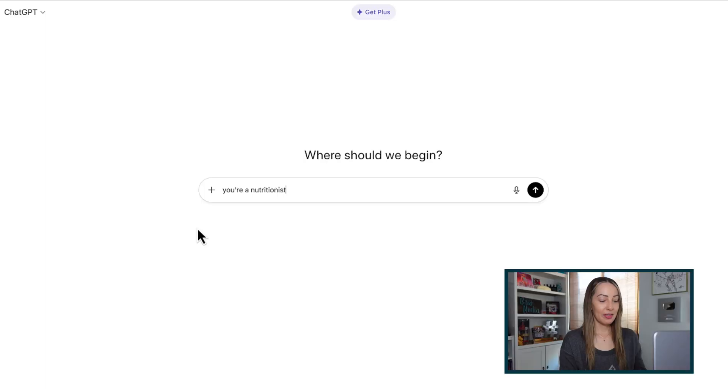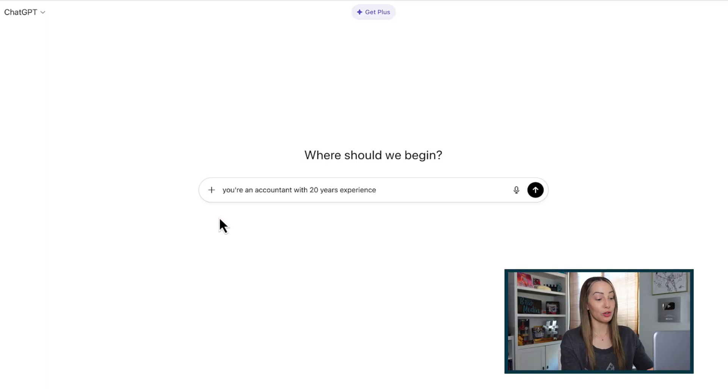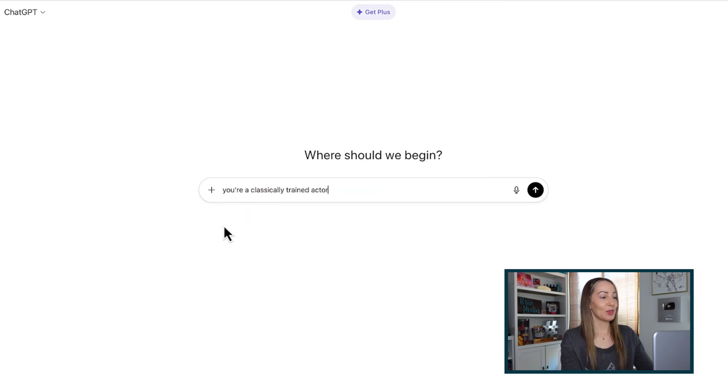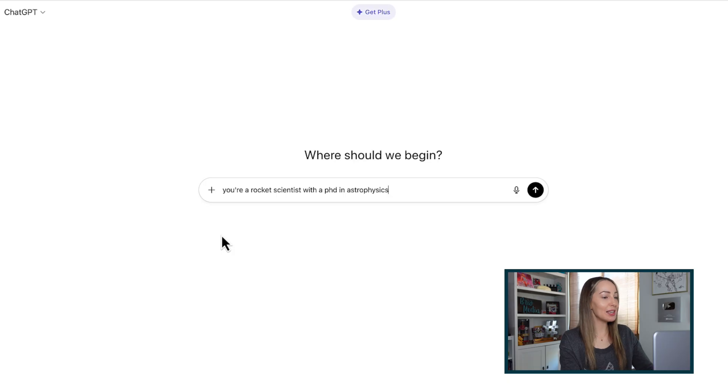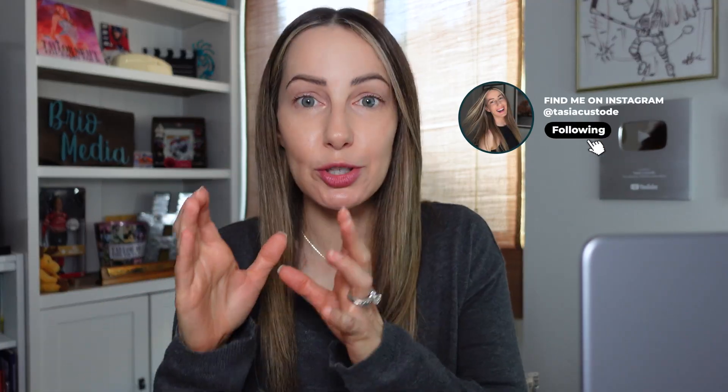First, specify a role. Who do you want ChatGPT to be and what is this persona good at? Think if you could talk to an expert in any field, pretend that's ChatGPT and assign it that role. Think things like you're a nutritionist, maybe you're an accountant with 20 years experience, or even you're a classically trained actor, you're a rocket scientist with a PhD in astrophysics.